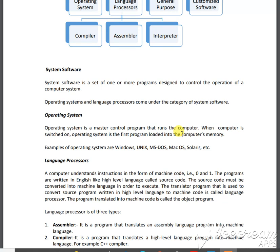Every machine has one particular operating system on which it works. Just like your brain has programs pre-installed from your upbringing, computers also have different types of operating systems — Windows, Linux, Unix, MS-DOS, Mac, Solaris, and many others. The most popular and common one is the Windows operating system.